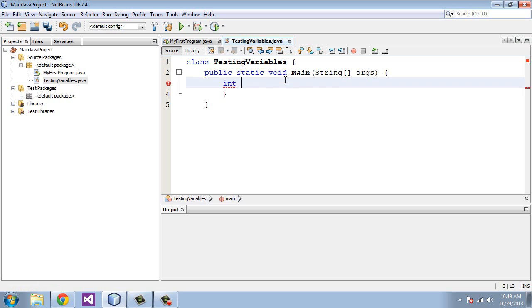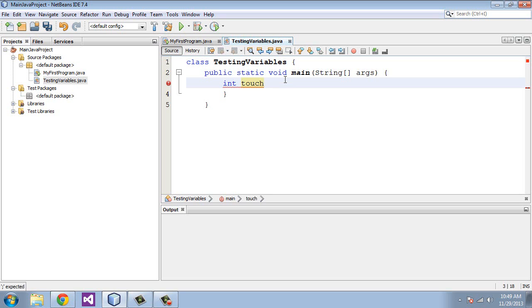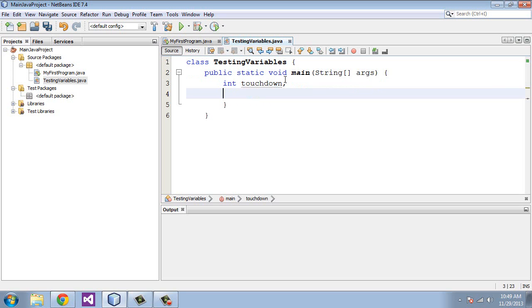There are several different ways you can do doubles, which are decimal points, and I'll show you that in a bit. But we're just going to call this an int. Then you have to give it a variable name. You have to tell Java what the name is. In this case we're going to call this touchdown.